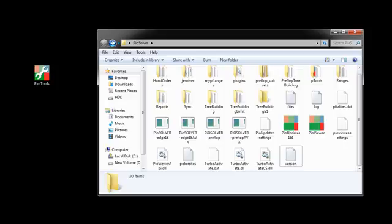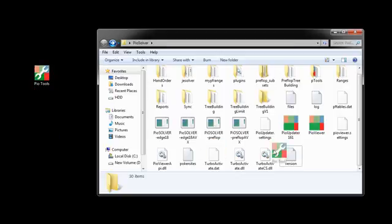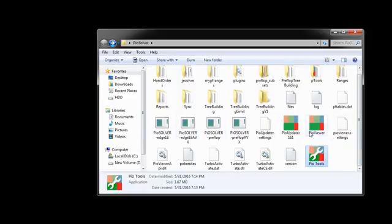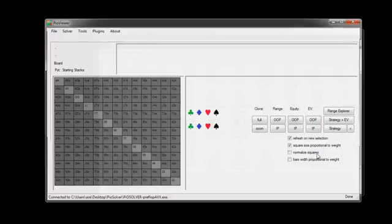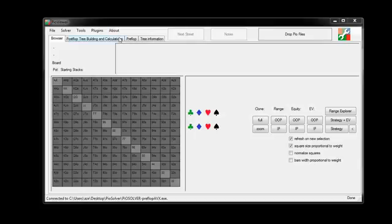When you first get POTools, you're simply going to drag the executable file into your POSolver folder where you have all of your other POSolver files and that's it. So it's installed now and anytime you want to run POViewer, you're just going to open up POTools.